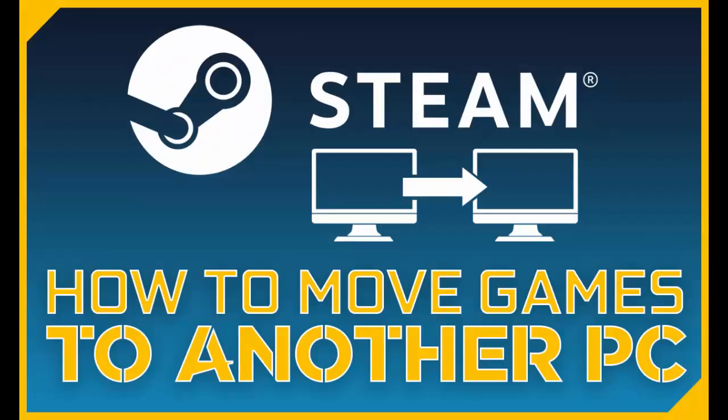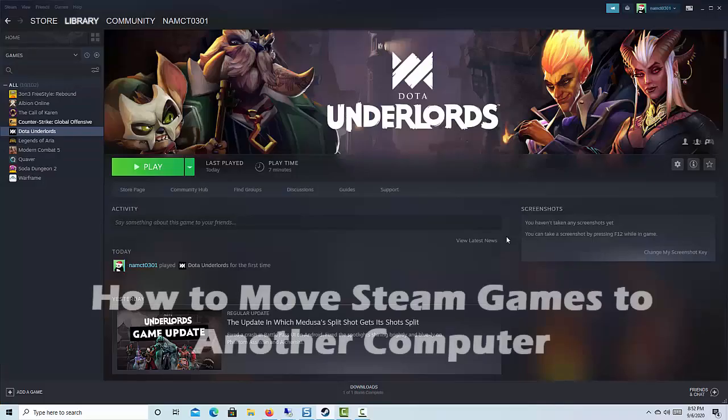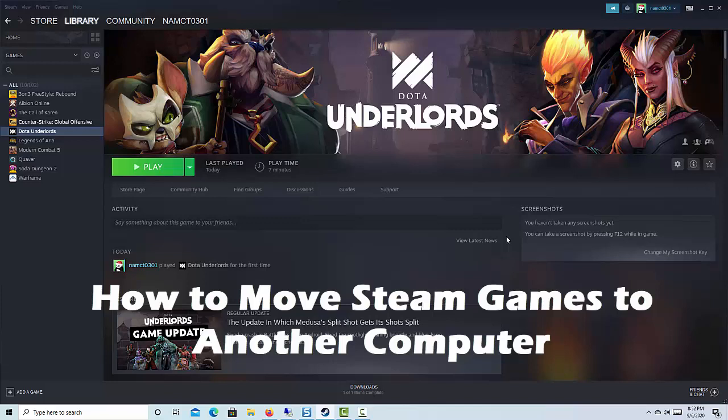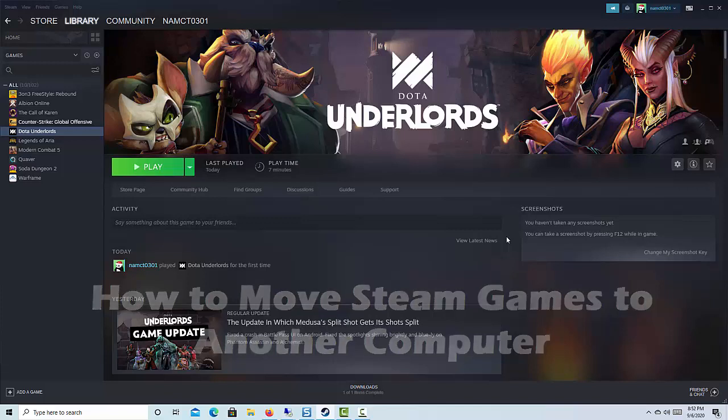Hi friends! If you have recently bought a new computer, you might be wondering if there is a way on how to move Steam games to another computer without re-downloading the games?